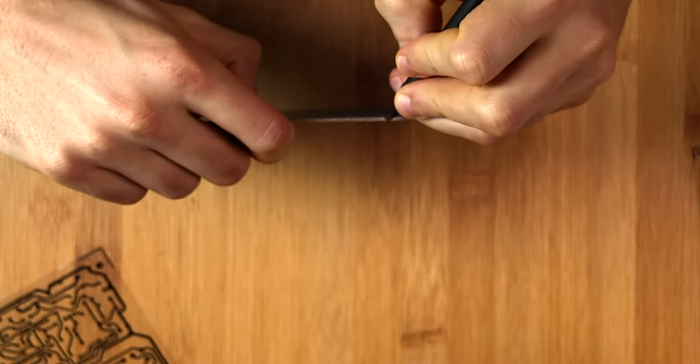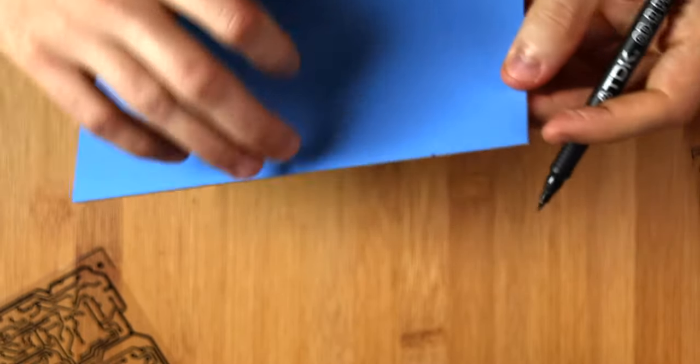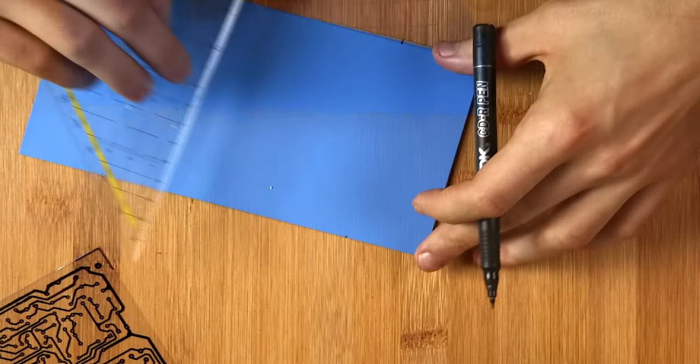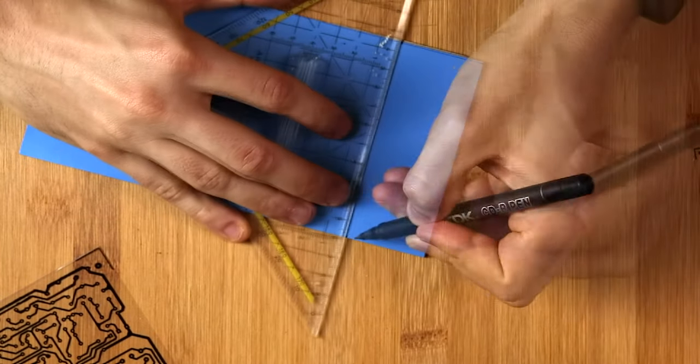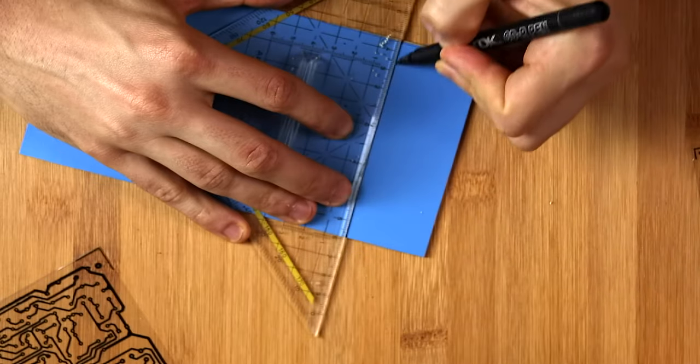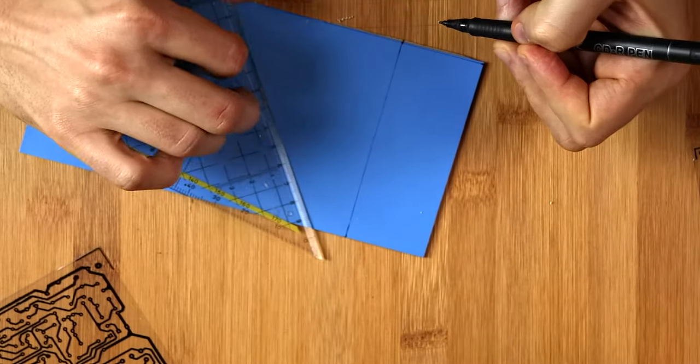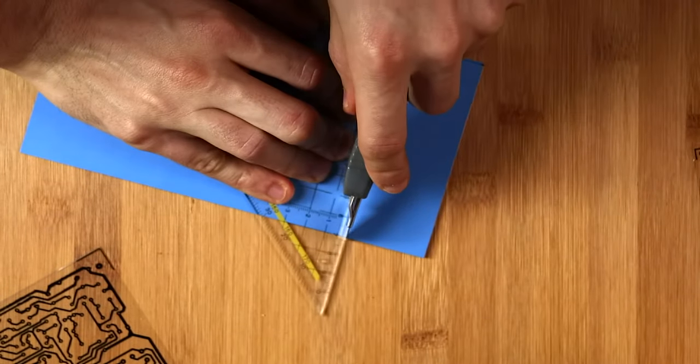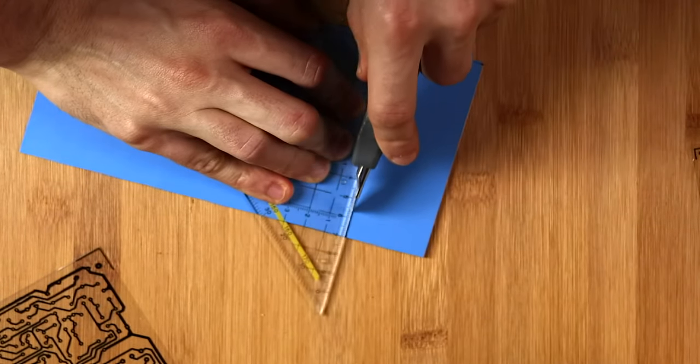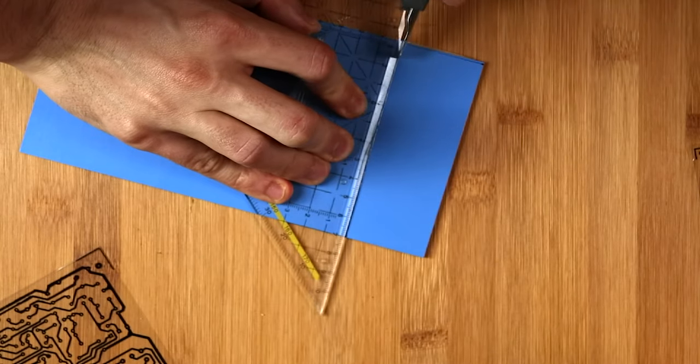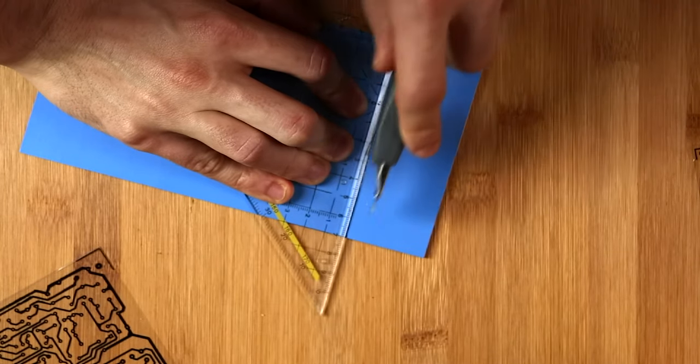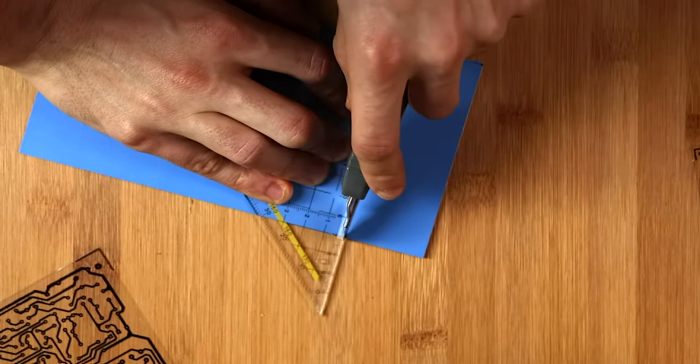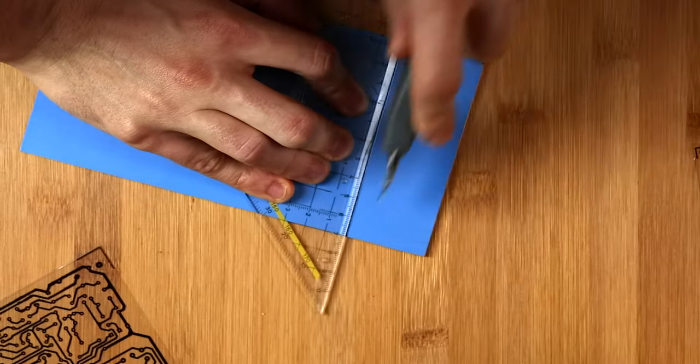Now I am marking the other side. And this time I am using the sharp side of the razor blade to cut through the blue film and the copper.